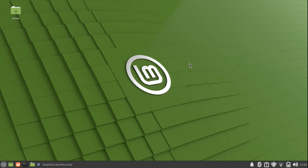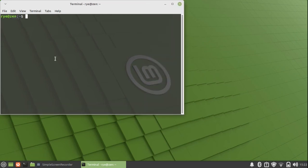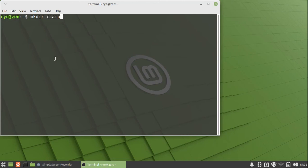Getting off the ground is simple and easy. First, open up a terminal and create a new directory for us to work on. Using the mkdir command, we can create a new directory and we can name it CCAMP.